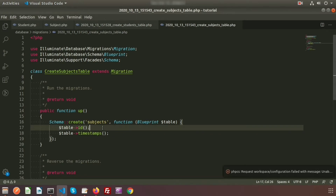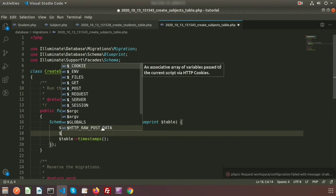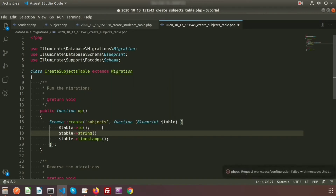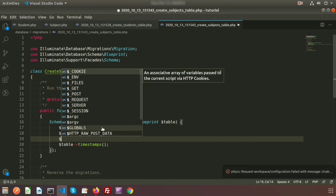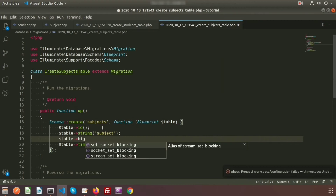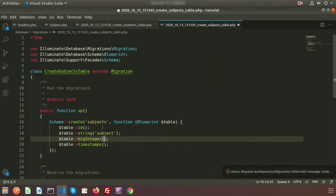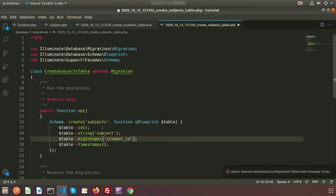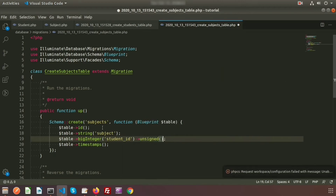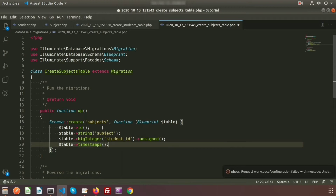Now let's add some columns to the subject migration table. I will create a 'subject' column — a string type with the column name 'subject'. I am also going to create a foreign key column of type bigInteger named 'student_id' and mark it as unsigned.